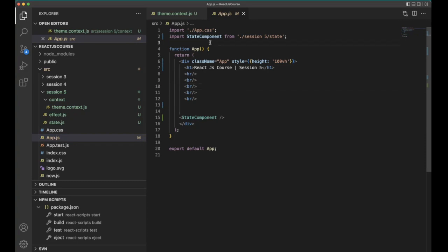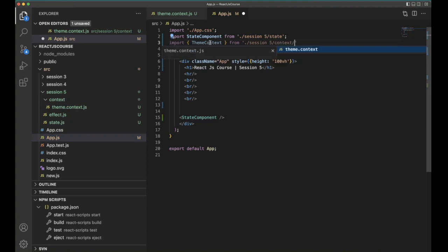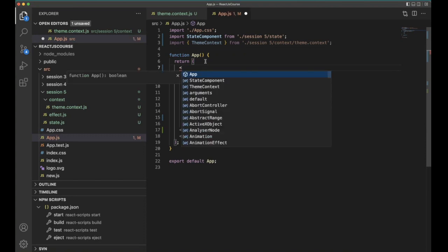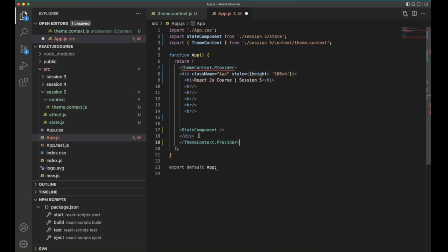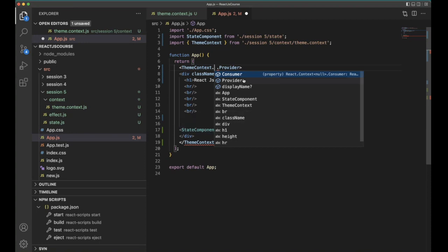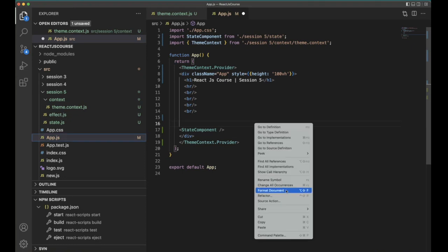The root file of the application is app.js, so jump into app.js and import ThemeContext: import ThemeContext from './session5/context/theme.context'. After that we need to wrap the application with it. We use ThemeContext.Provider — when you type the dot, you see two options: Consumer and Provider. Consumer retrieves data from the context; Provider provides data to the application.